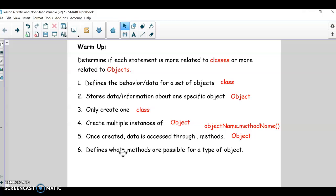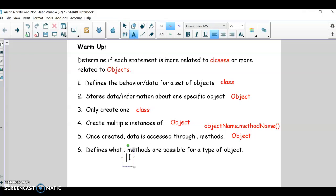Defines what methods are possible for the type of object — that's a class. The class says, what methods and data do we want to have? What do we want to be able to do once we have objects? Do we want to be able to add to their score? Do we want to change their address? Do we want to have them go on a date? Whatever it is, you put that in the class.